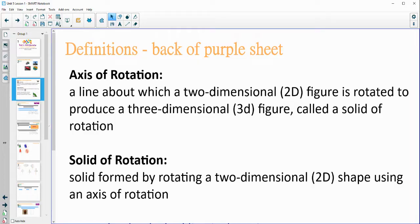Go ahead and write these definitions down on the back of your purple sheet for Chapter 5. These are just some definitions that we're going to be using. We're going to be looking at what an axis of rotation is. An axis of rotation is a line that a two-dimensional figure is rotated around to produce a three-dimensional figure.